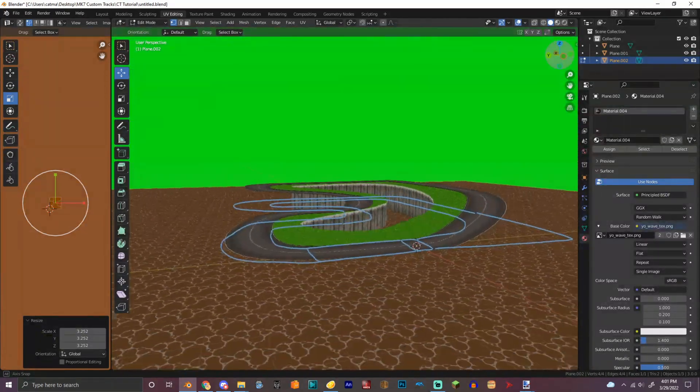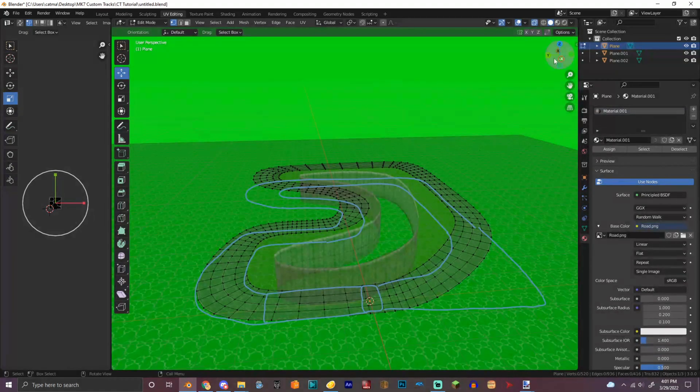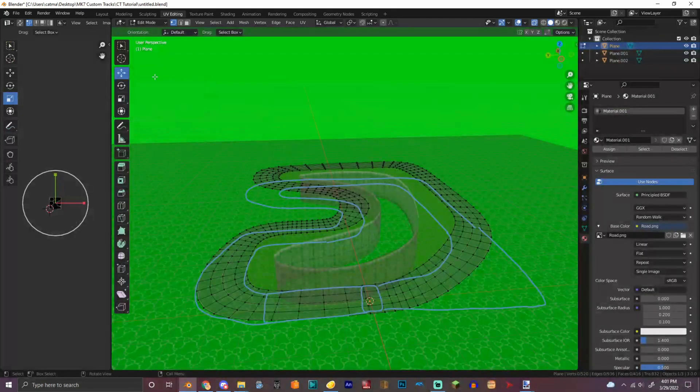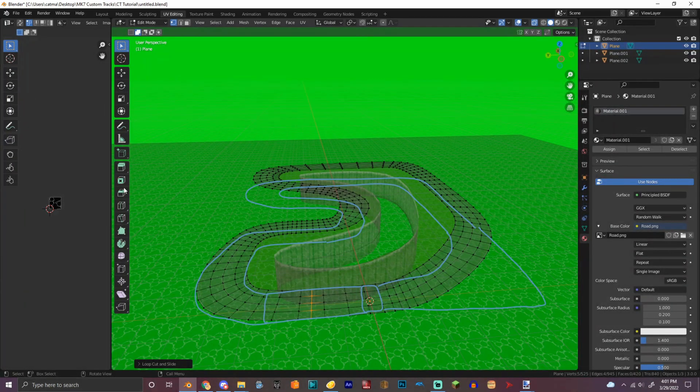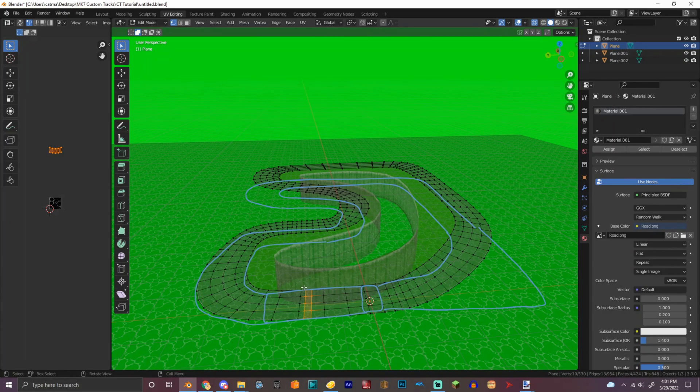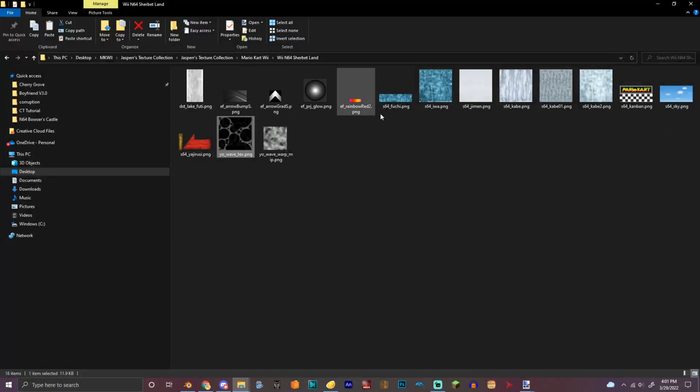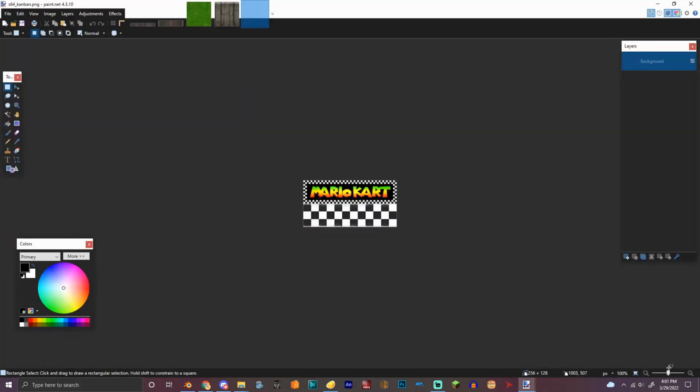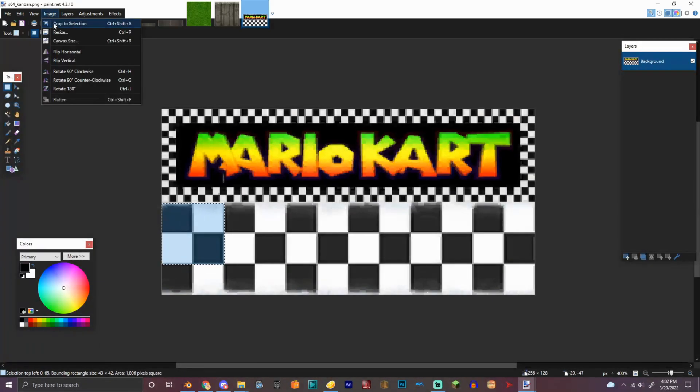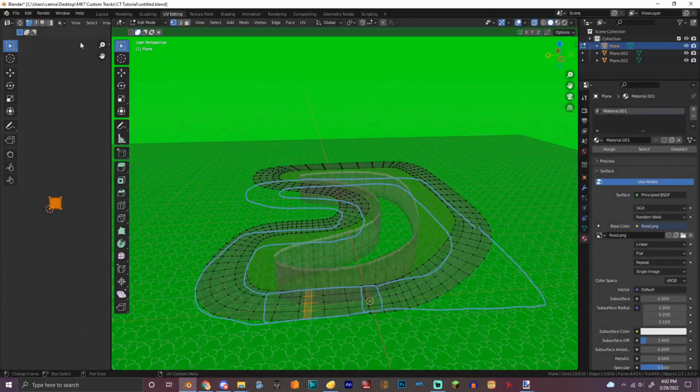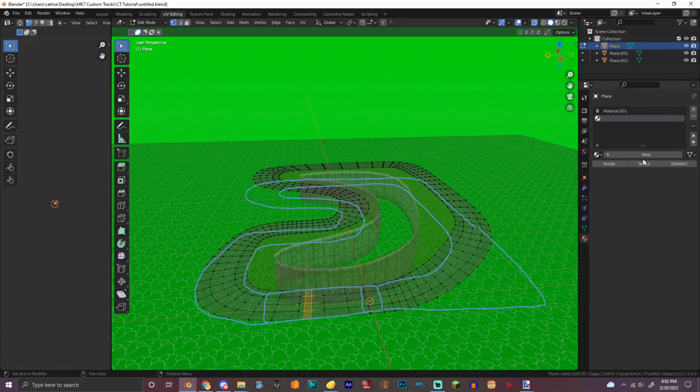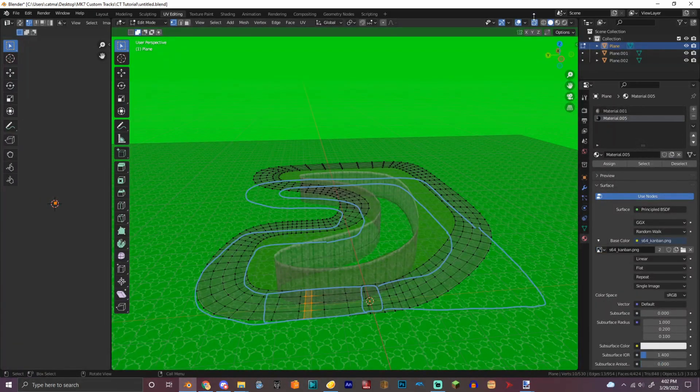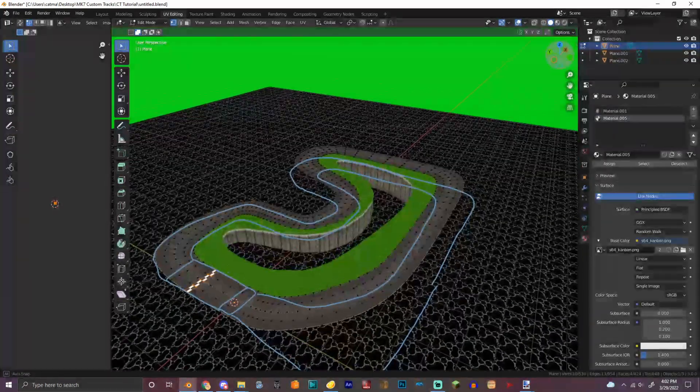So now we need to put the start figure somewhere. So right here, I'm going to put this. Right here would be good, I think. Let's open a start line texture. So I'm going to use this right here. And then image open. Bam, we have a start line now.